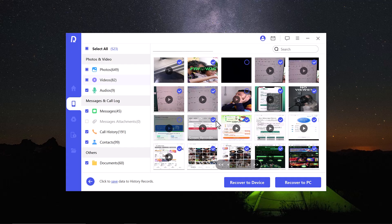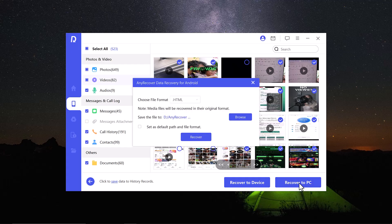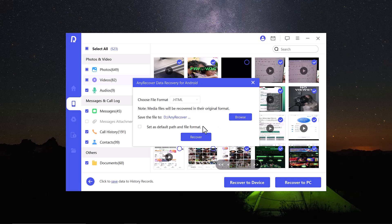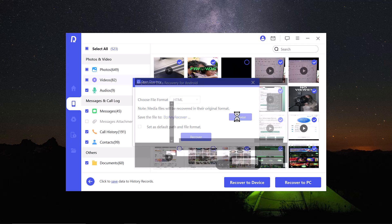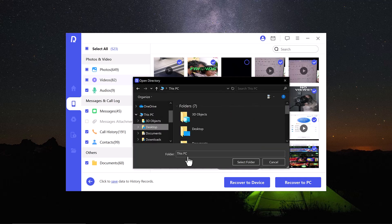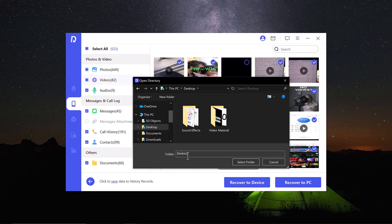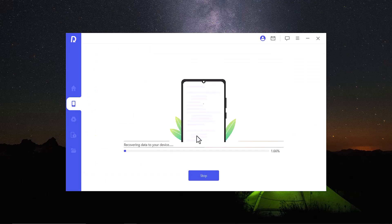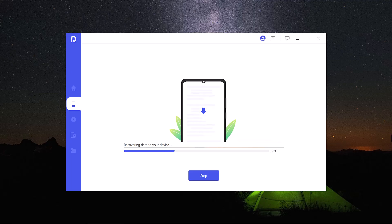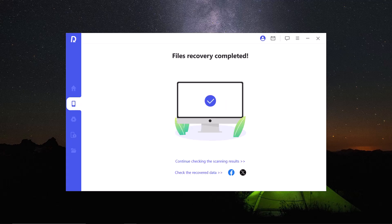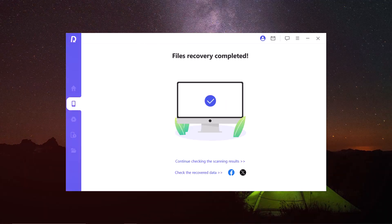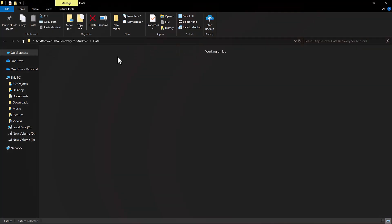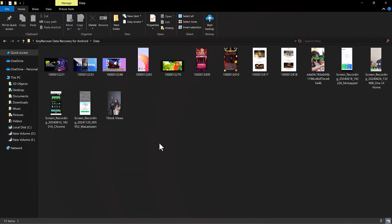After this you need to select whether you want to recover it into your device or into your computer. I will recover it into my PC. And then select the save location and finally click on the recover button. Recovering process starts, wait here for a few seconds. And that's it, file recovery completed. Here is our deleted data.